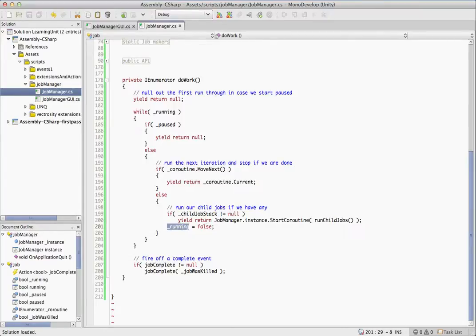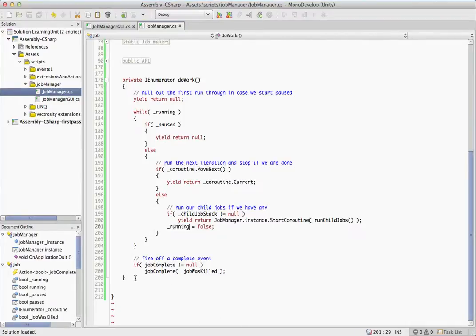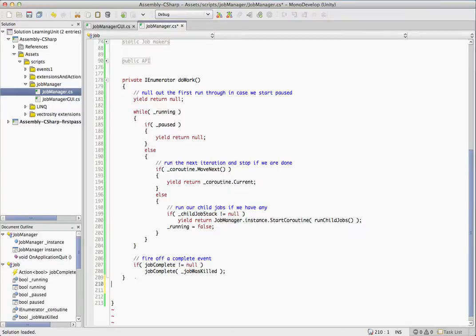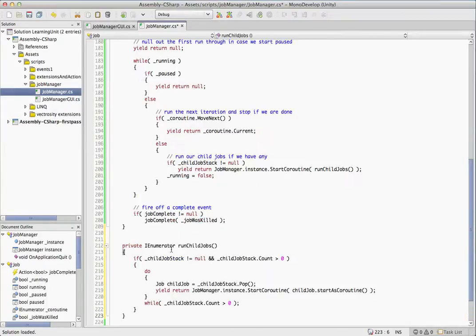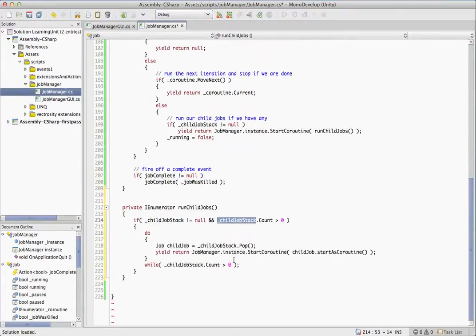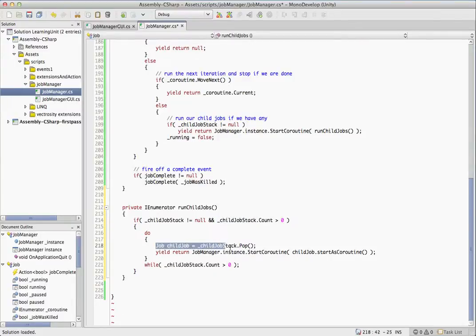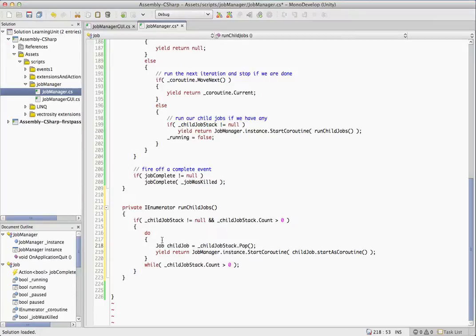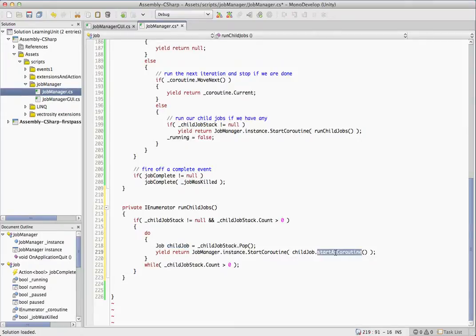So that is the final method in this class, the run child jobs method. Let's dump that in. And run child jobs, very simple method. It first makes sure we have a child job to run, and what it's going to do is pull out the child job with the pop method on the stack. So it'll pop off the child and then it'll yield return start coroutine the child job dot start as coroutine. I remember this method.